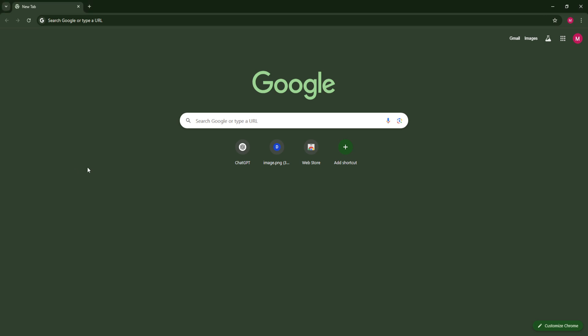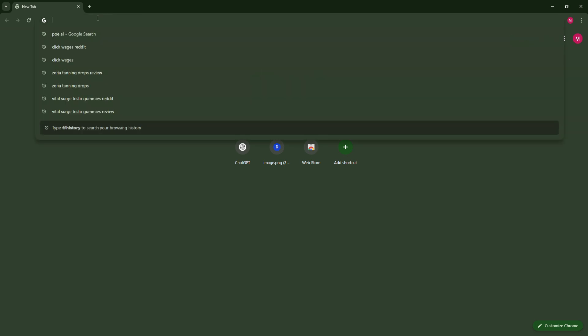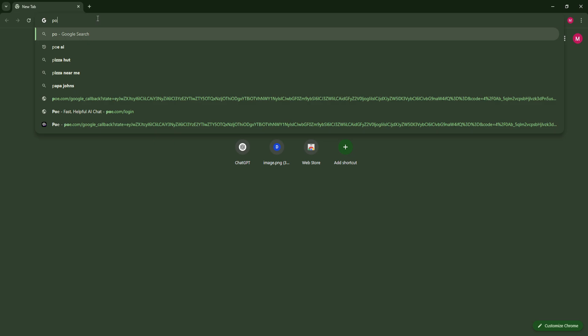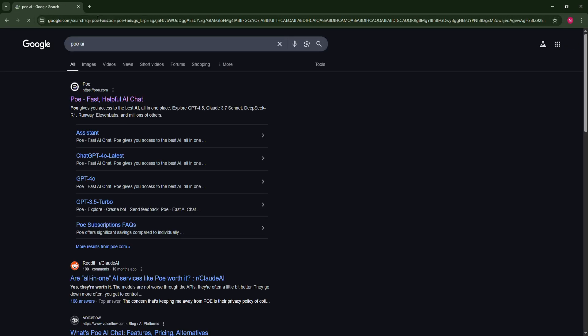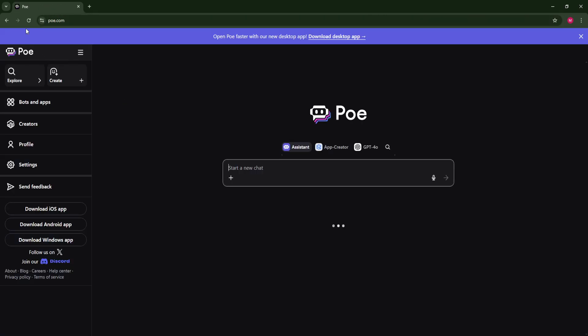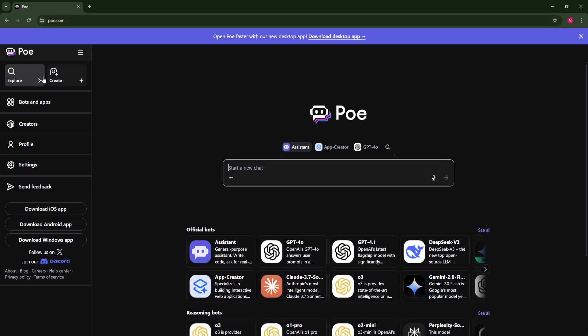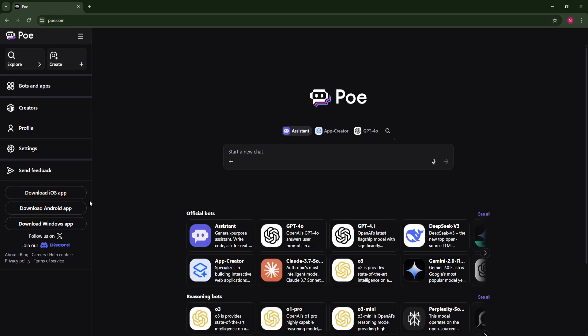So all you need to do is open up any browser of your choice. I'm going to be using Chrome and I will search in Poe AI and click on the first link that pops up which is poe.com and log into your account.